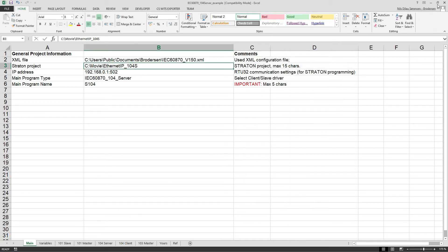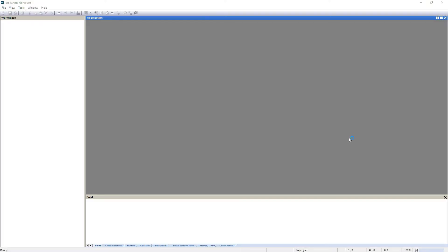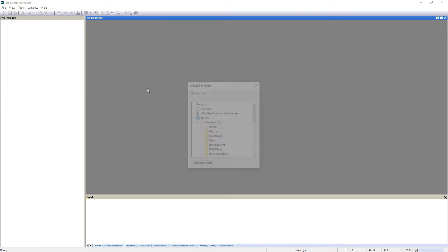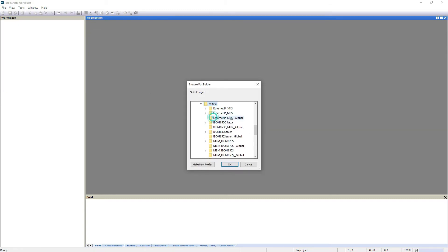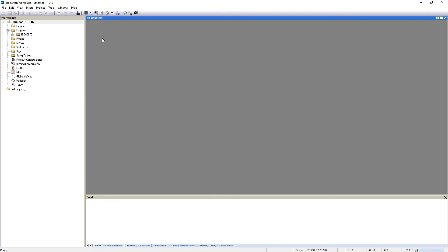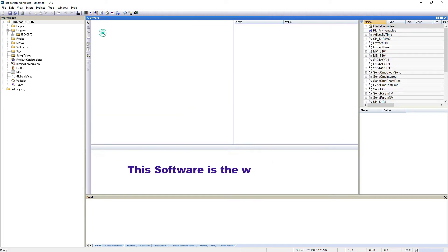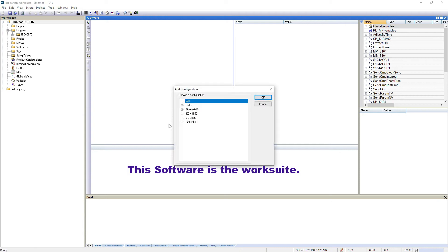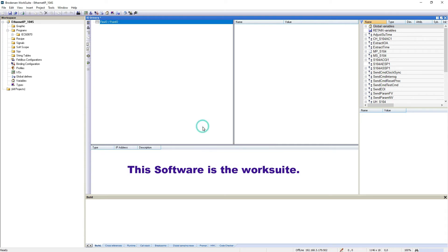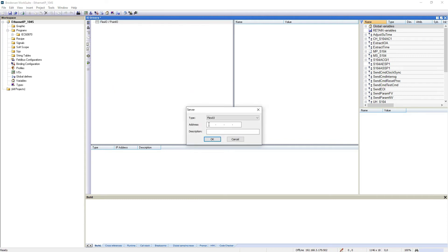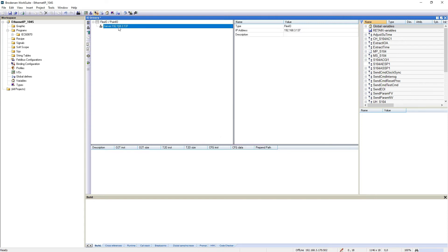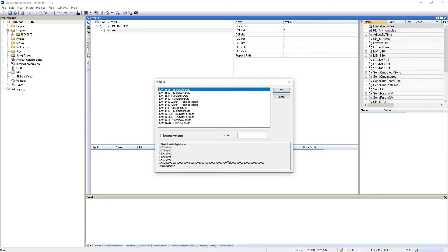Then I will just verify that my PC is allowed to access the server — yes, that is correct. Then I will use the code generator to generate the application. It will just parse the Excel spreadsheet and then generate the application code for the 104 server. Successful. Then I will just start Borodus in the work suite and open the application just generated.